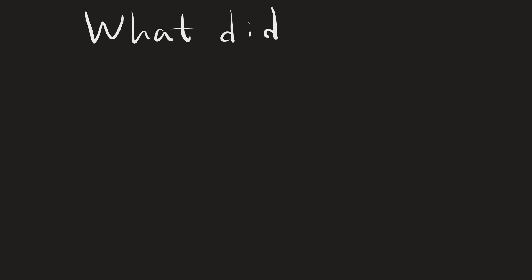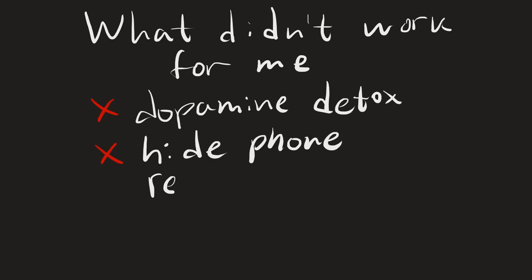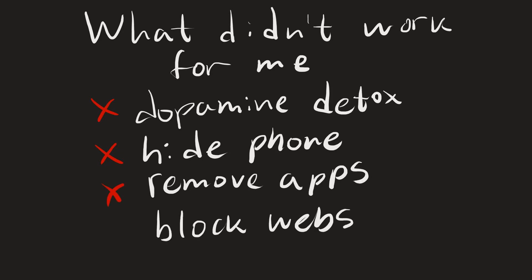If I had this video when I was 18 my life would have been very different from today. The solution is to fix your life and I have a strategy that I have been improving for years after trying many solutions online. For me dopamine detox didn't work, nor did hiding the phone in another room. This will not solve the main problem.